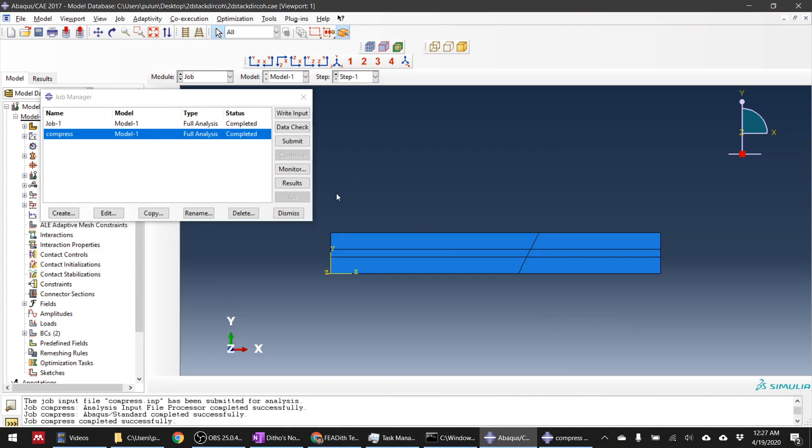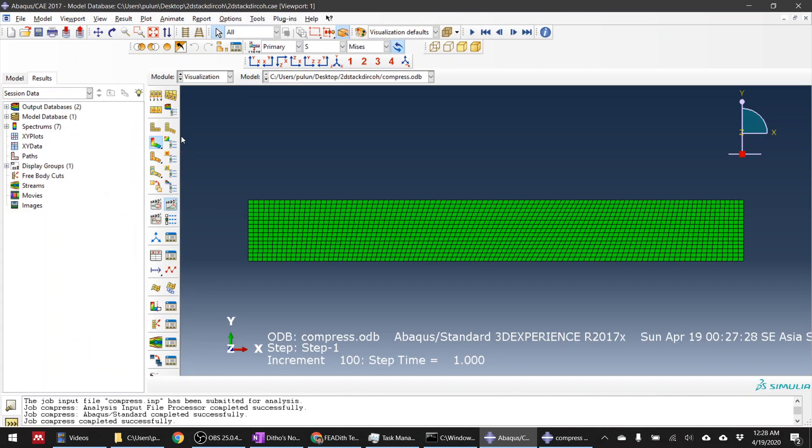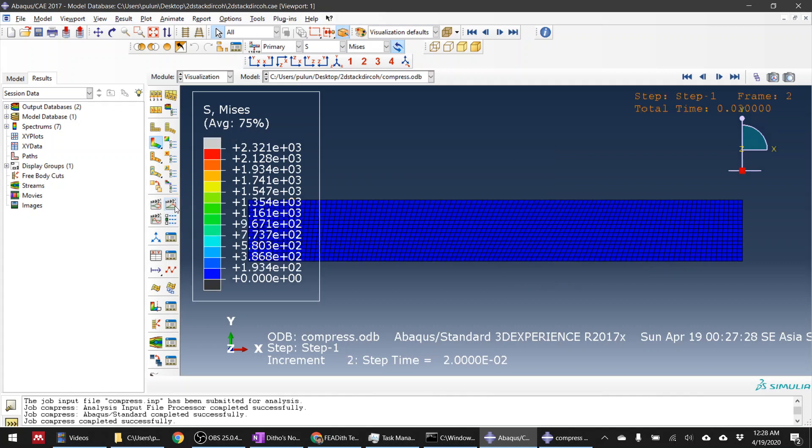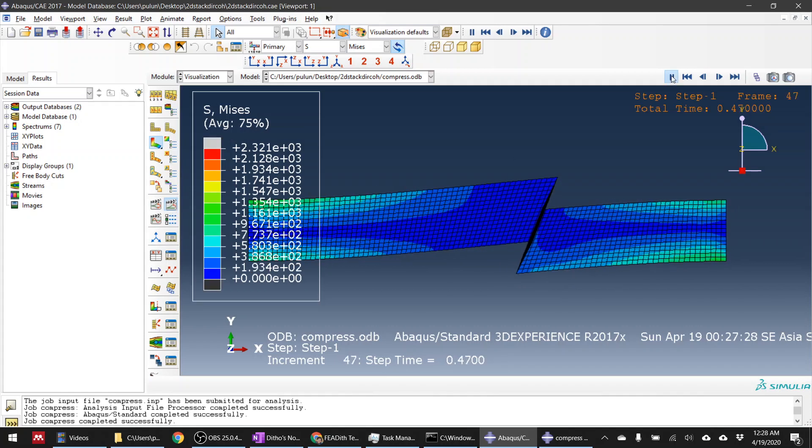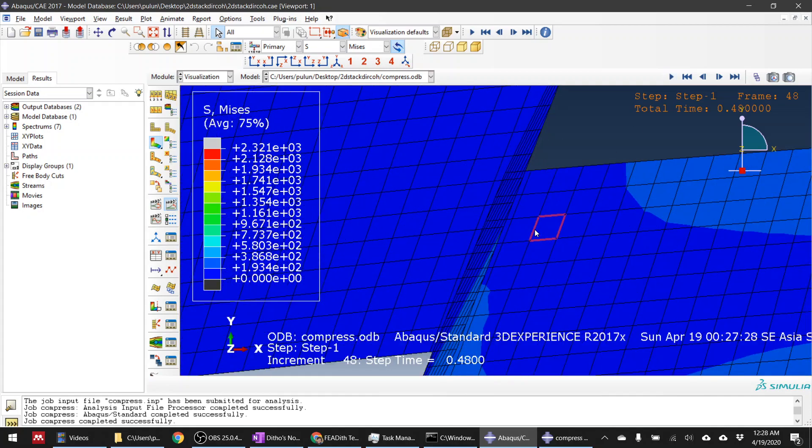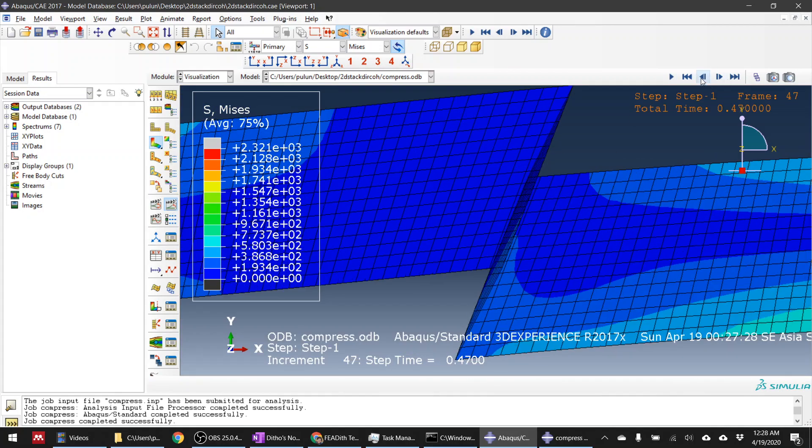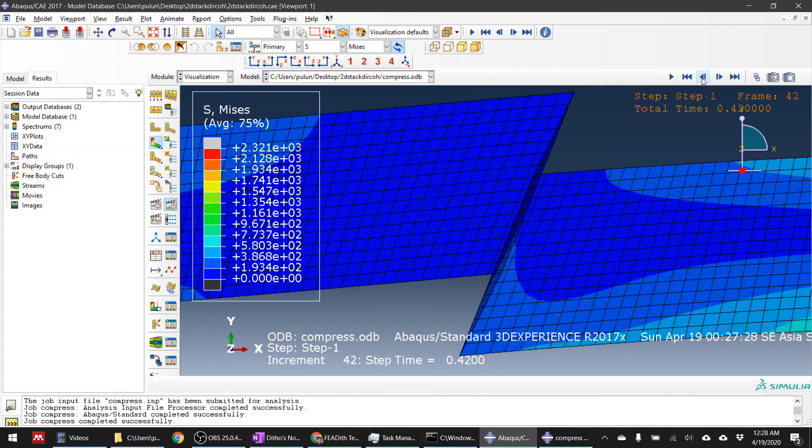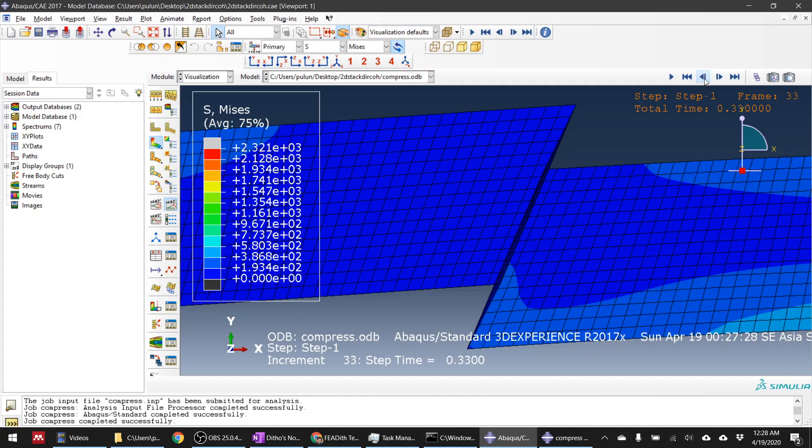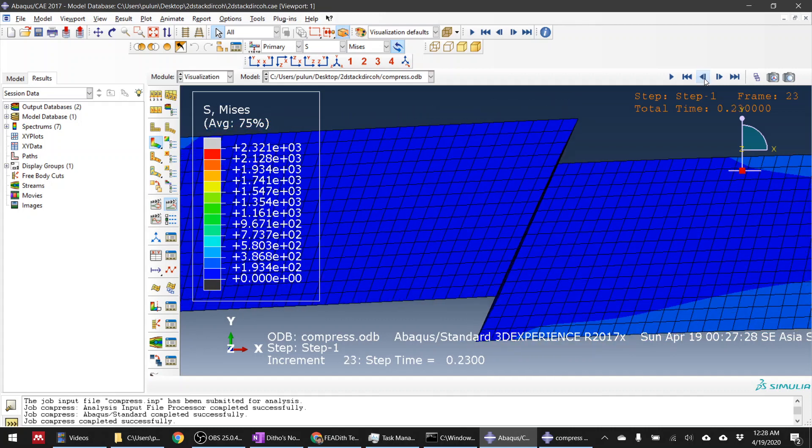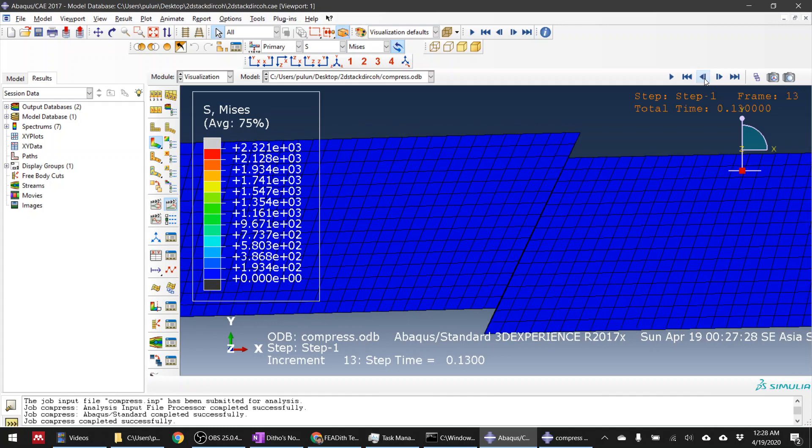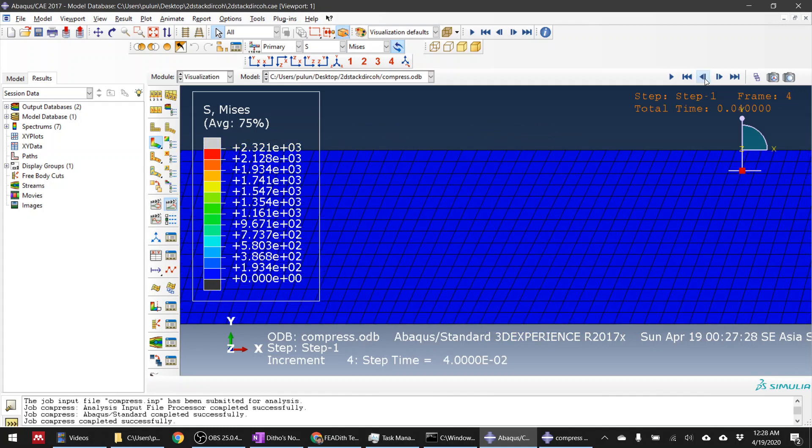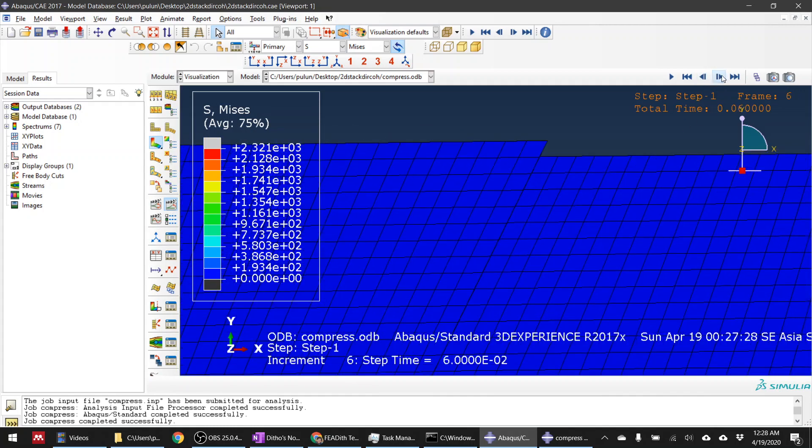Yeah, I think the simulation completed. Let's see the result. Yeah, as I predicted, there is shear there. So basically there is some kind of sliding. Your element is starting to delete.